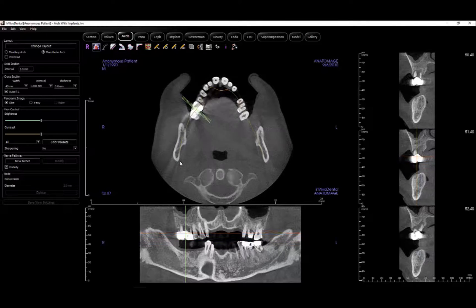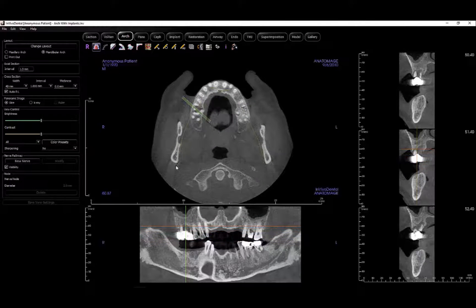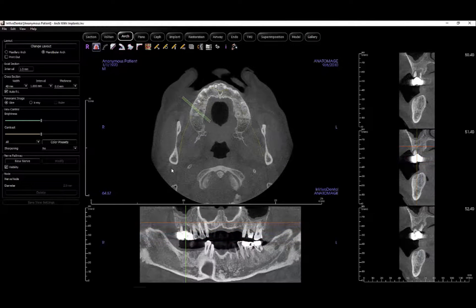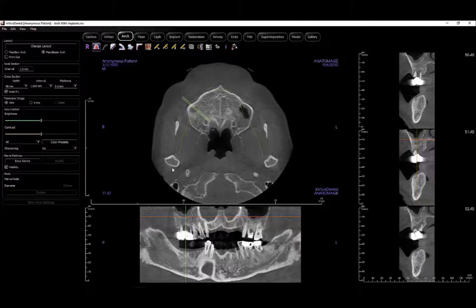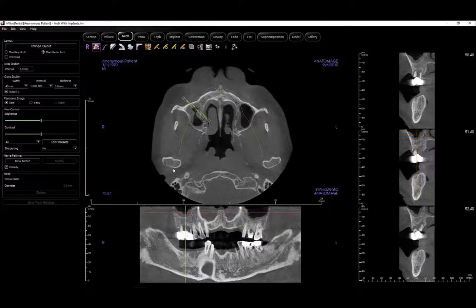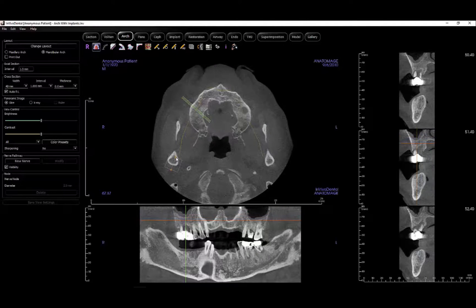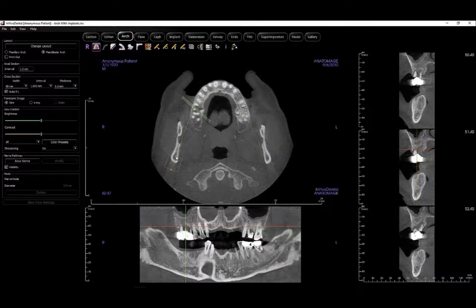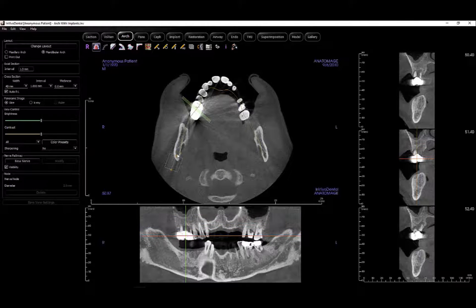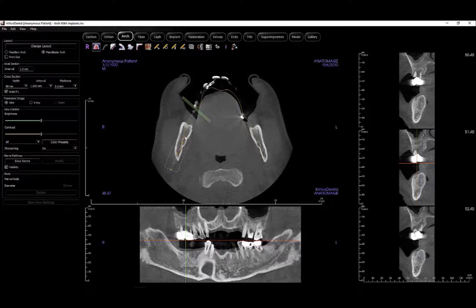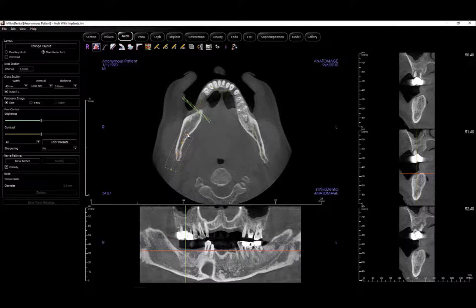To create a mandibular arch, start by scrolling up through the axial cross sections until you can see the condyle. Place the first point behind the condyle and place the other points along the mandible. If the nerve canal is visible, you can use it as a reference to place your points.